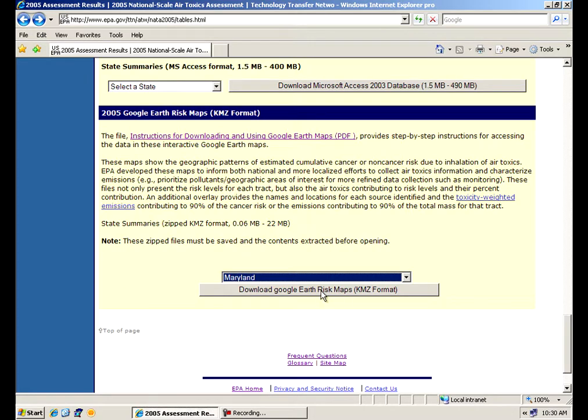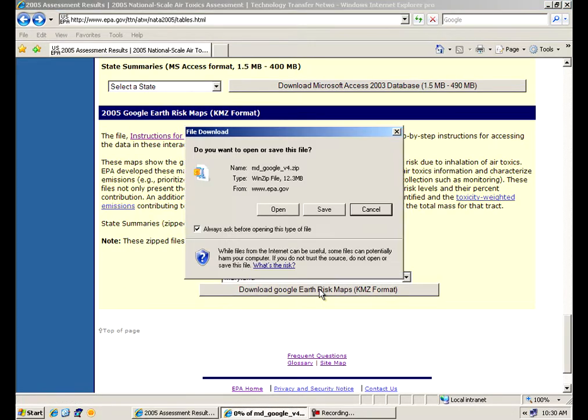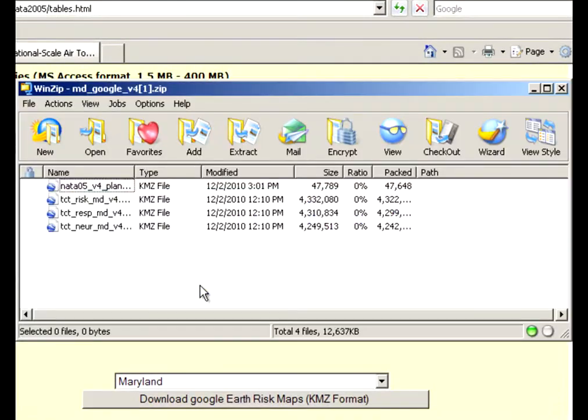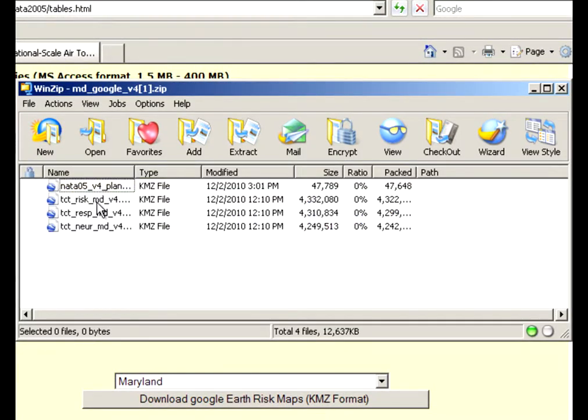We'll download, for instance, Maryland and look at it, save it to your hard drive. We'll get a series of four different files. Why don't I do that for you real quick here? I'll open it up on mine so you can see what it looks like.